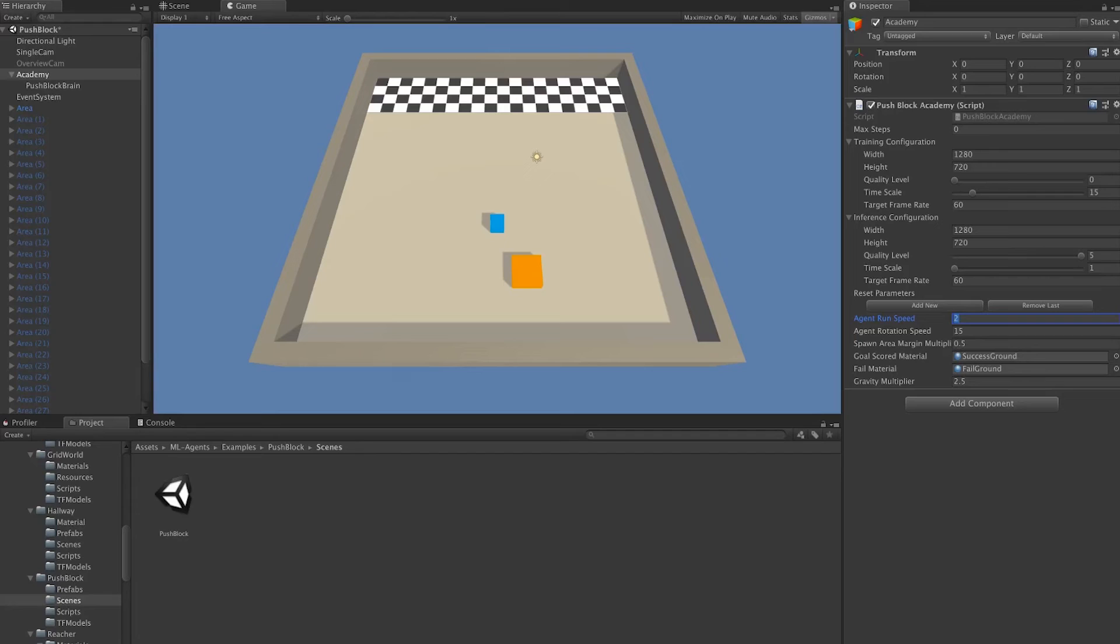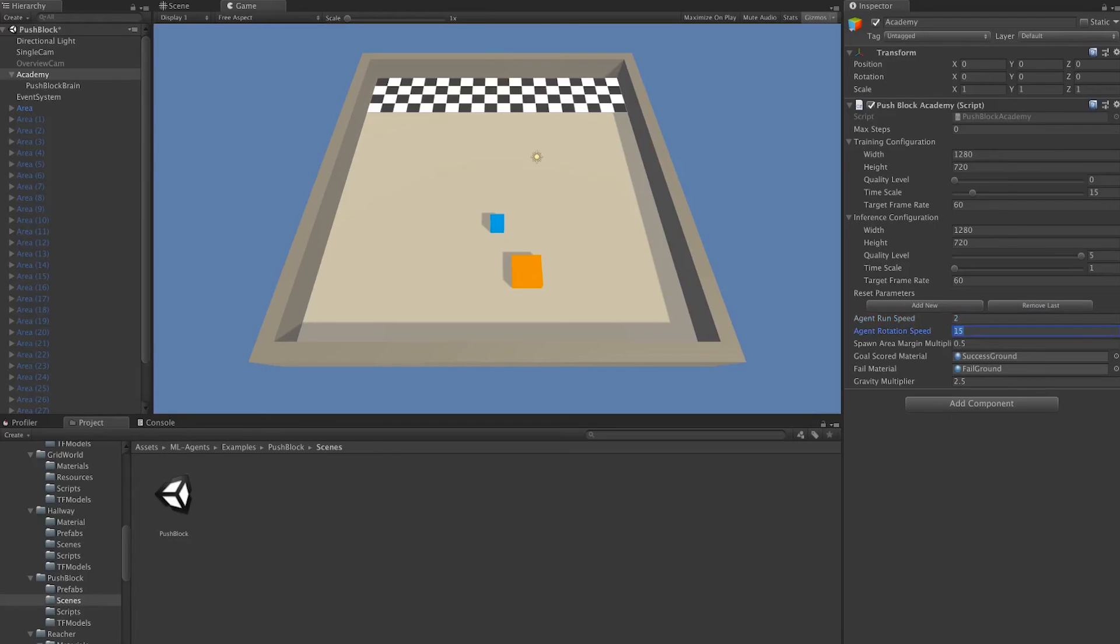The next settings that we have are custom settings we're using specifically for this environment. Agent Run Speed is the speed at which the agents in the scene can run. We have Agent Rotation Speed, which is the speed at which they can rotate.